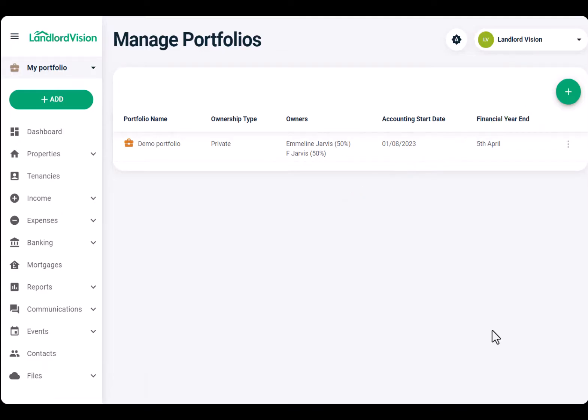Now we're ready to flesh out Landlord Vision with our properties. Join me in the next tutorial to see how and where to do this. See you again soon.